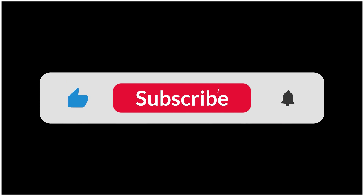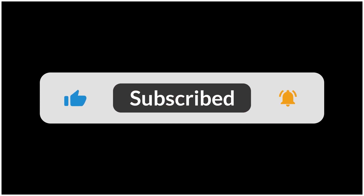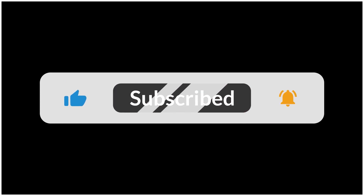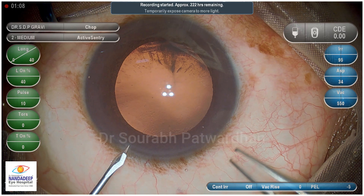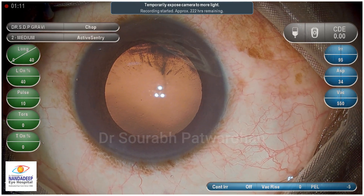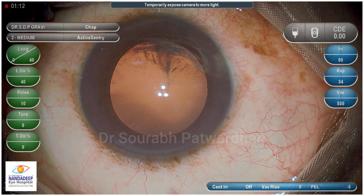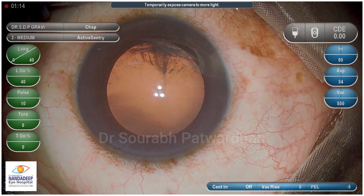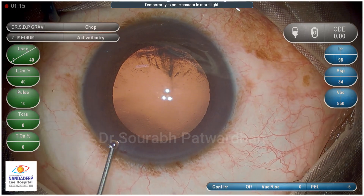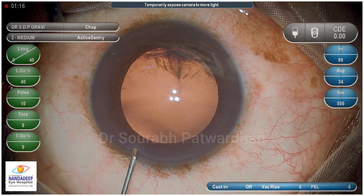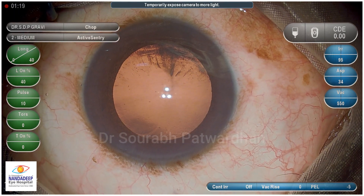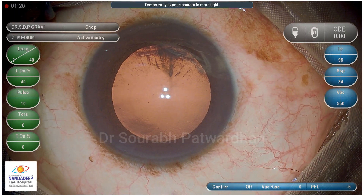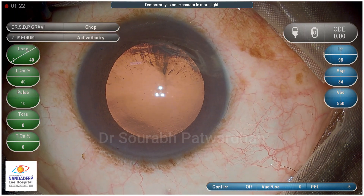If you are not subscribed to my YouTube channel, do subscribe now because you will be getting a lot of updates — I even stream live surgeries. So here is a routine case: a soft cataract, cortical one, and the plan is to implant a trifocal IOL in this case.